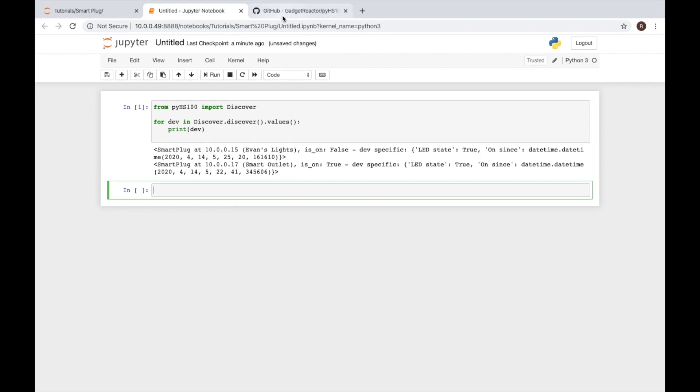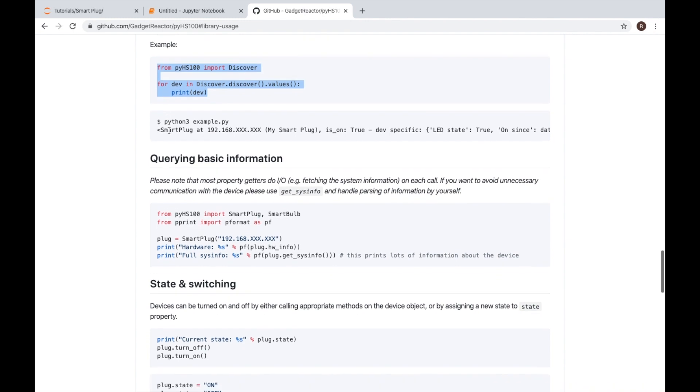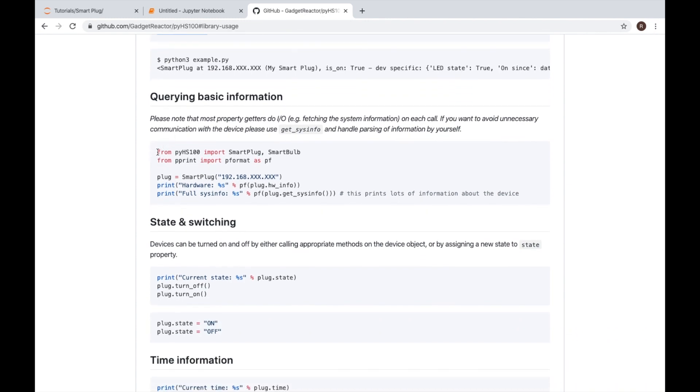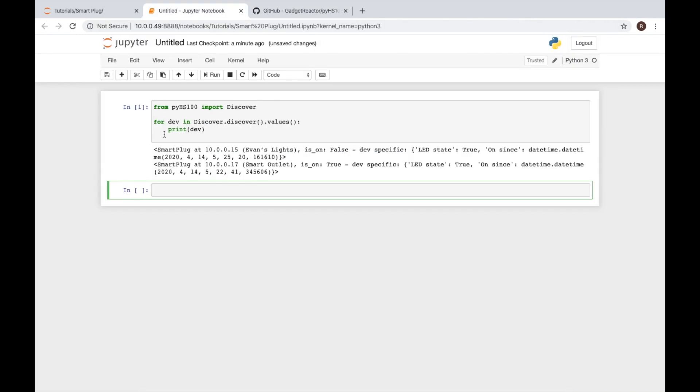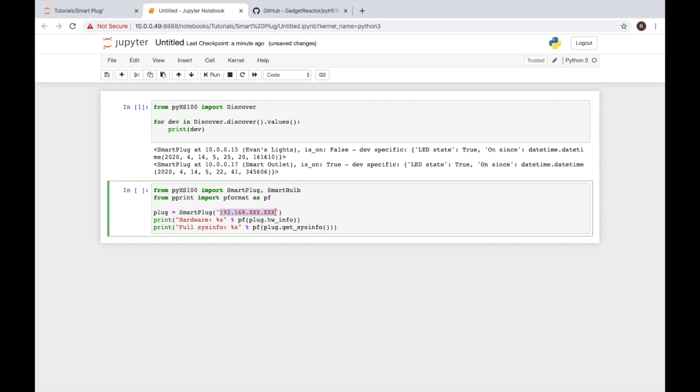The next thing we'll do is we'll go back to our GitHub page and see that we can query basic information. So we copy all that, put that in a cell and what we see here is we're going to import a couple more things from that library to include smart plug and smart bulb. We're also going to get a formatting library and then we're going to create a plug. Now to create this plug I need to set the IP of the device I want to get information about or the plug I want to create. So to do that I'll come back up here and see that my smart outlet's right here with this IP address.